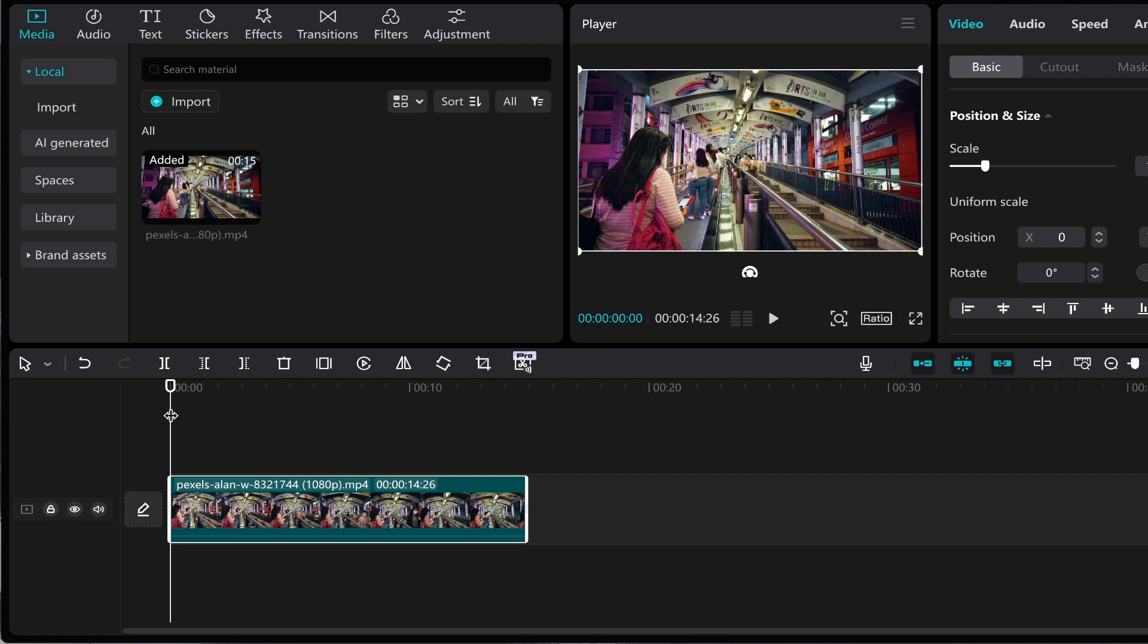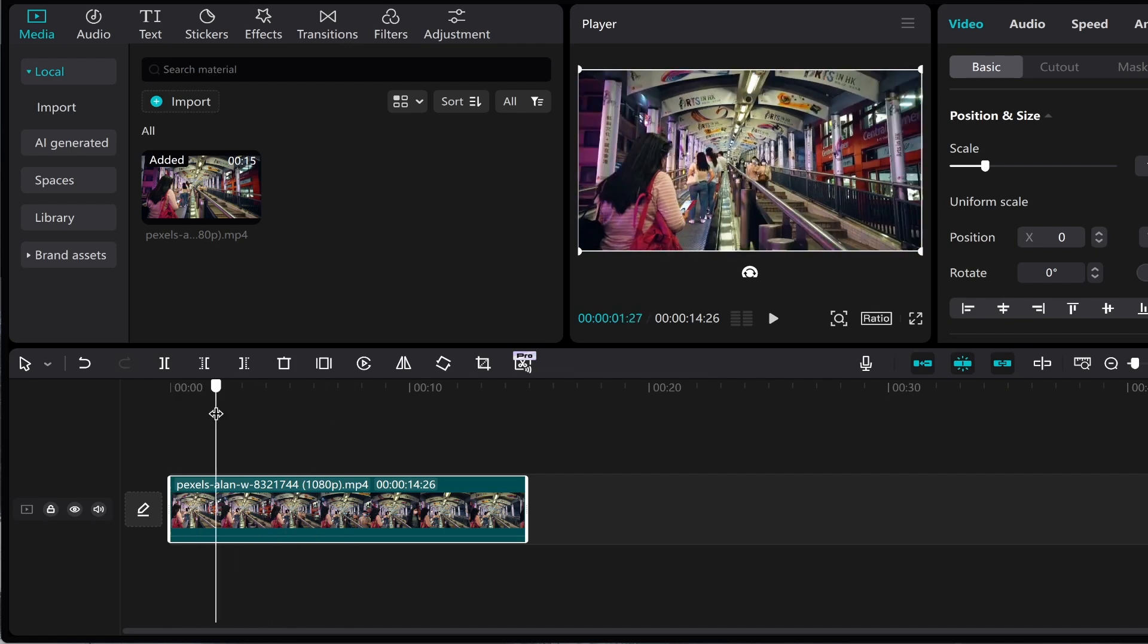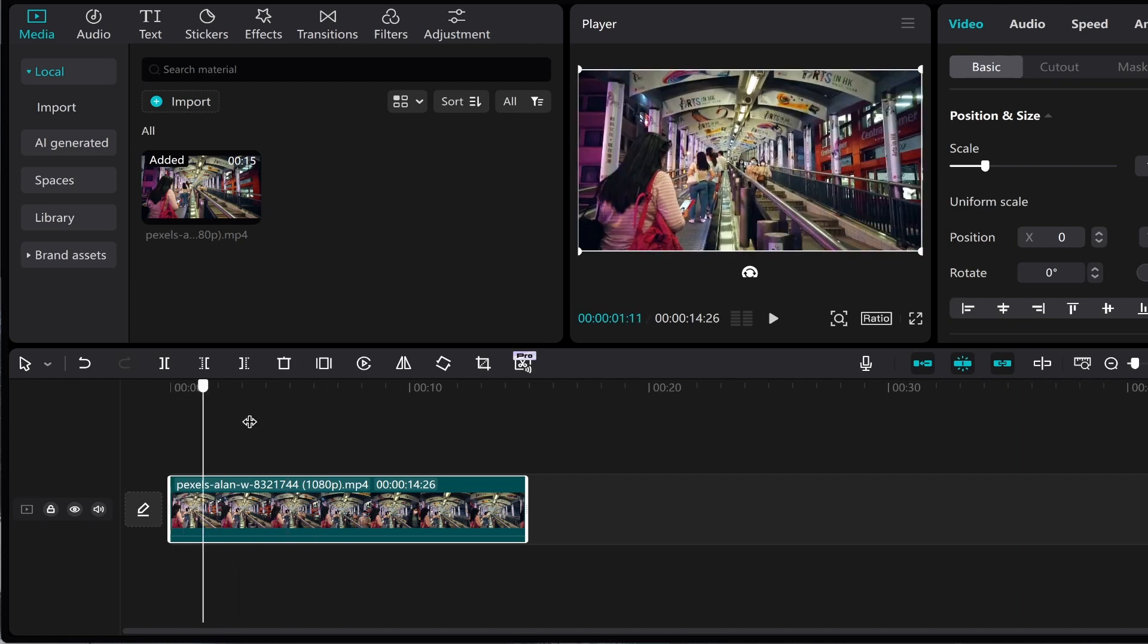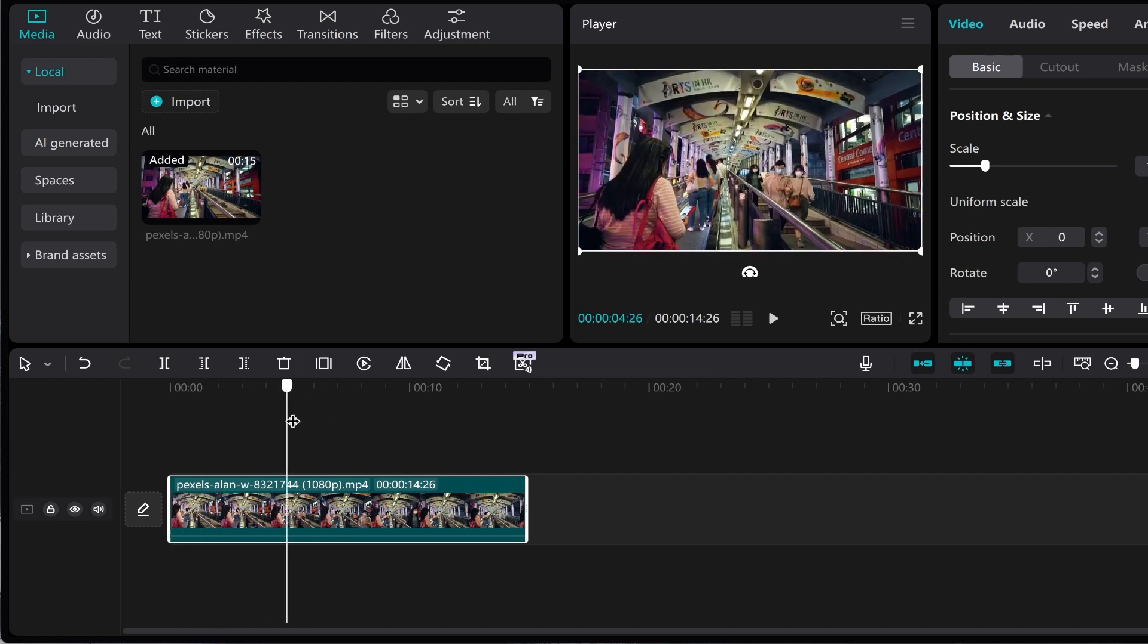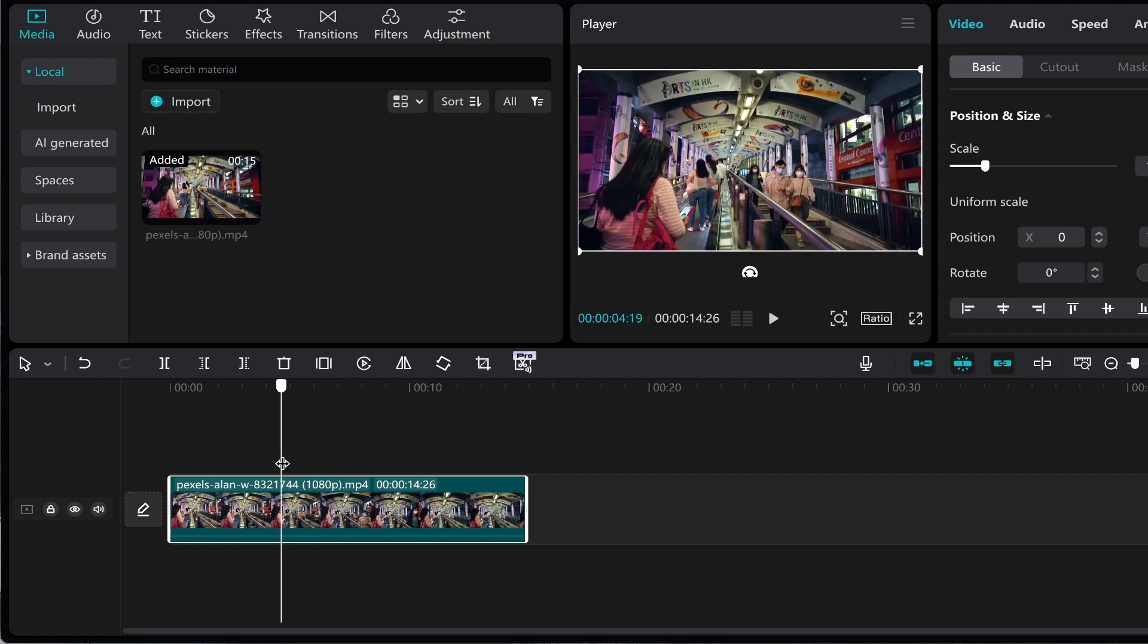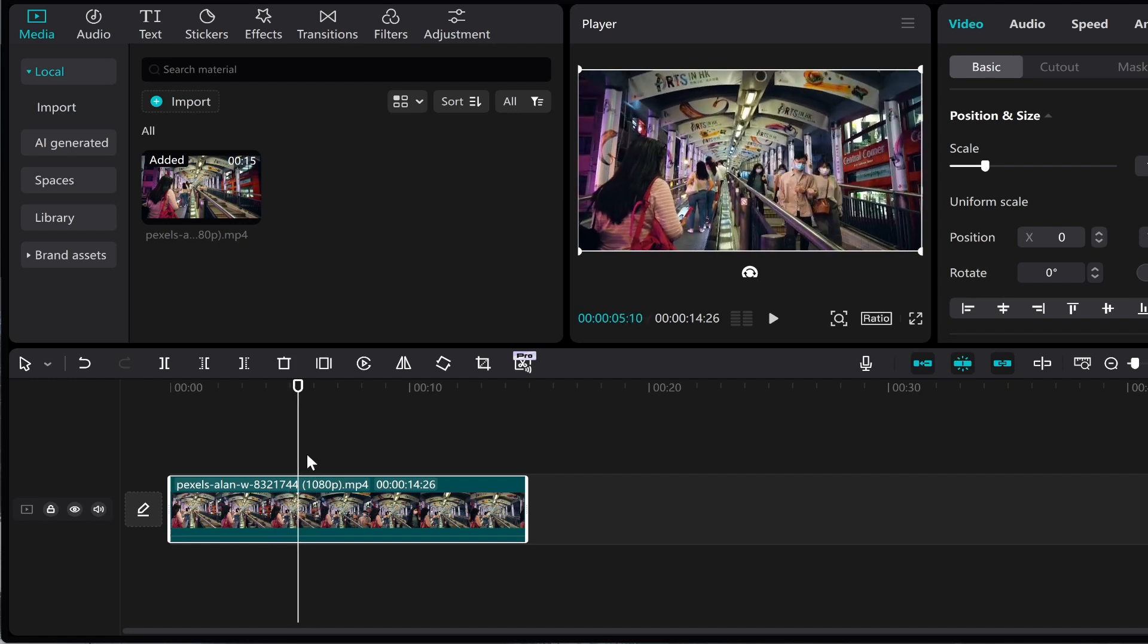Now if we wanted to add a black screen in the middle all we would do is we can move this slider here. Now this is going to scrub through the footage and when we want the blank screen to start you want to place this selection tool on the right frame.